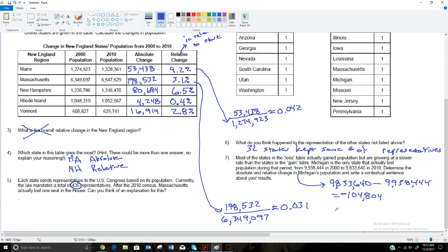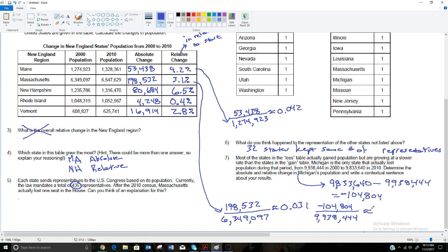So how much is that as far as a relative change? Well, we're going to take that and divide it by where it started. Remember, we're not taking the lower number. We're taking where it started. So we're going to take this number, even though it's larger, because that's where they were at in 2000. So we're going to take the 104,804, not forgetting that it's negative, and we're going to divide that by where the state started at 9,938,404. And see what that comes out to be. And that comes out to be, it's 0.0105. So if I round that to that third decimal spot, I'm going to round it to 0.011. It's a negative.